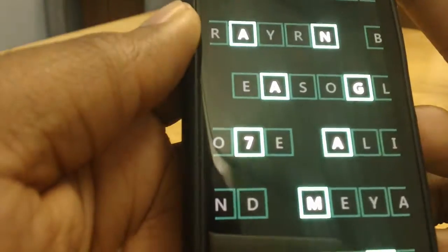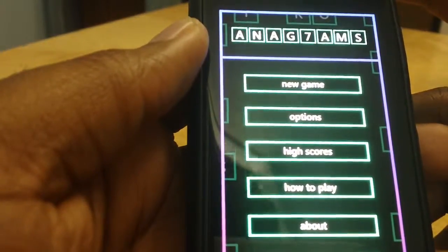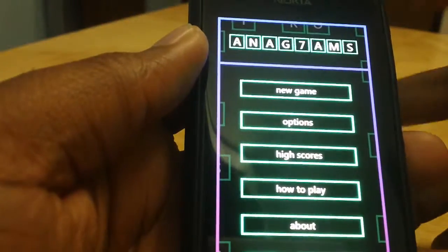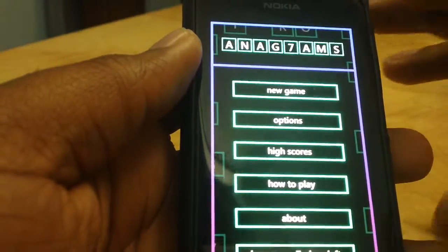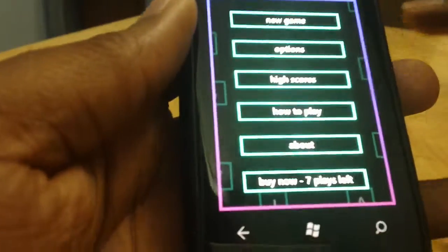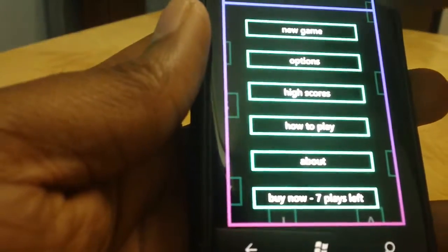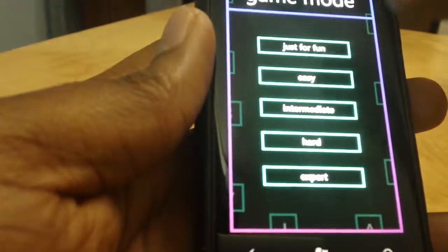The next game we're going to look at is Anagrams. If you're familiar with Text Twist, it's a popular PC Yahoo game where you twist words and make up words from them. It's actually available in the marketplace. This is a trial version. So, let's start a new game.